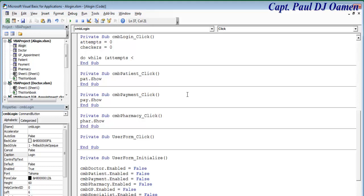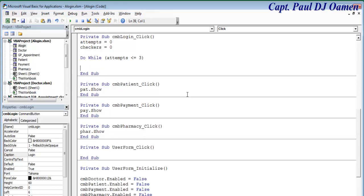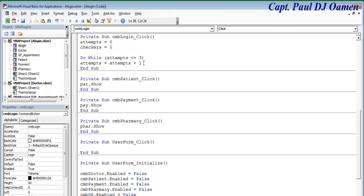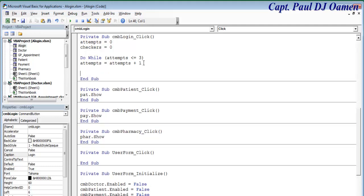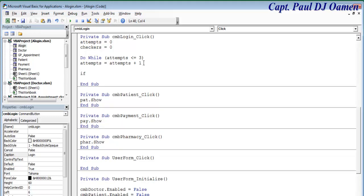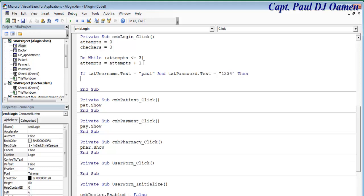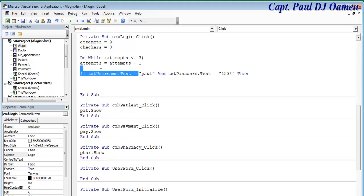The do-while condition is: attempt less than or equal to three. Inside the loop, attempt = attempt + 1 — so it goes around three times. Then: if txt_username.text equals 'poor' and txt_password.text equals '1234', close that condition — on success we execute the correct-login block.